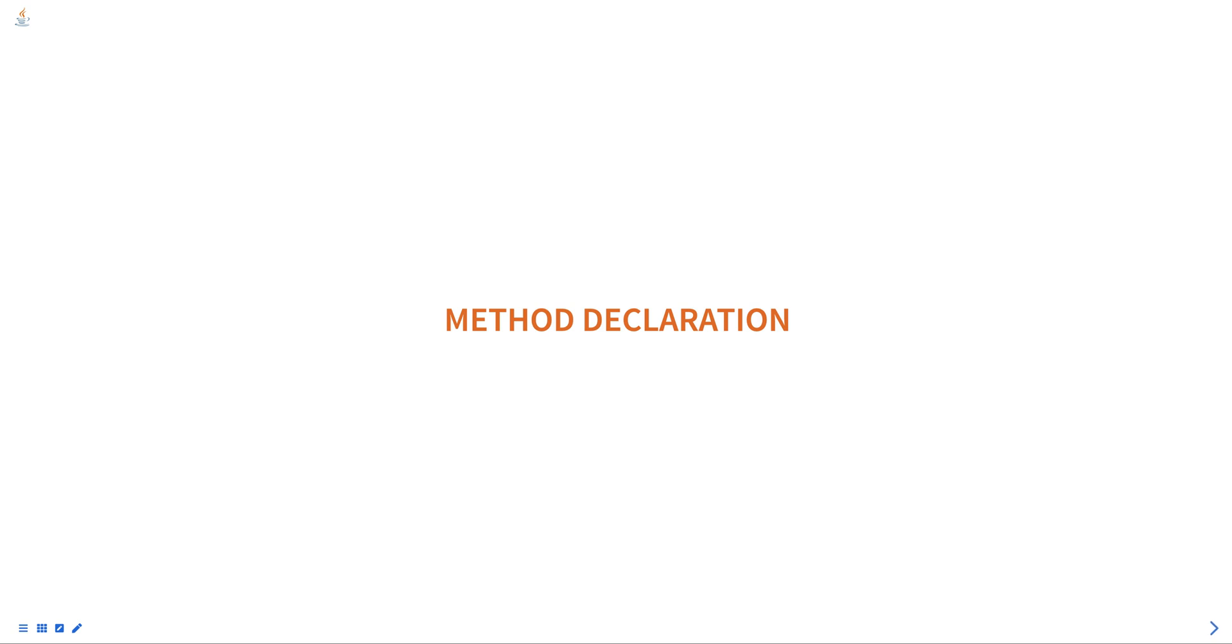Hello everyone. Today we are going to talk about method declaration in Java, part of programming in Java course.